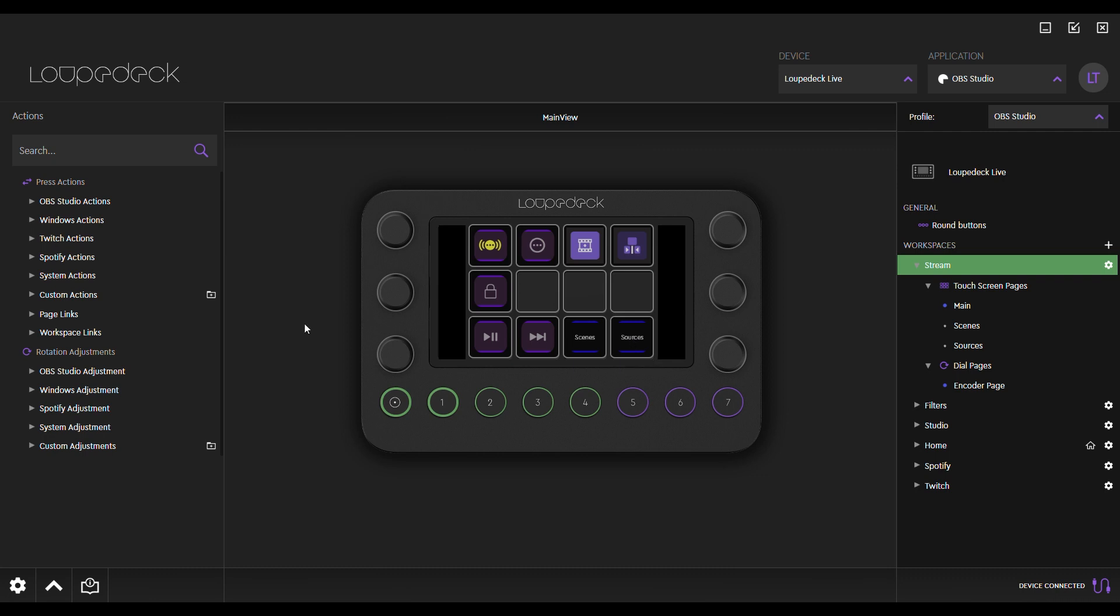All assignable commands in workspaces are displayed on the left-hand action panel. They can be dragged onto the device elements. Press actions can be assigned to the touch screen buttons, the round buttons, and the dial buttons. Rotation adjustments can be assigned to the dials.